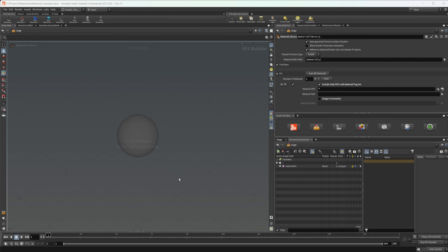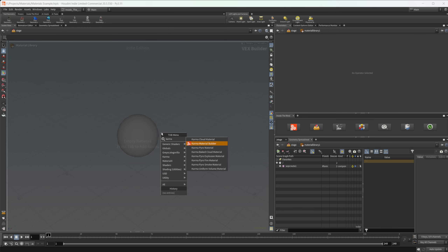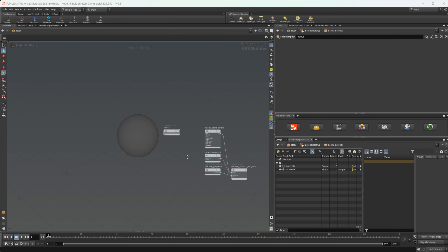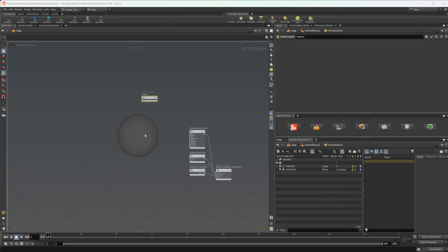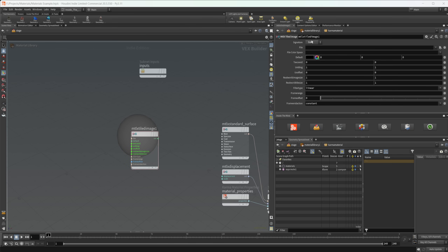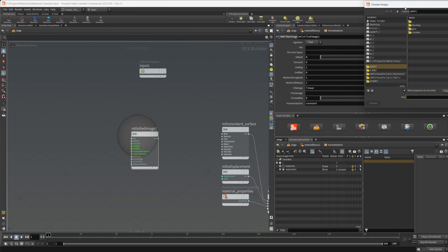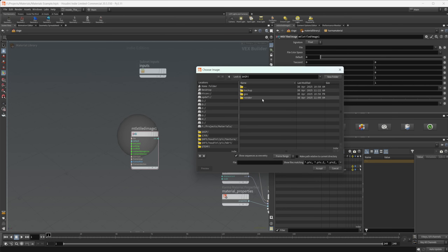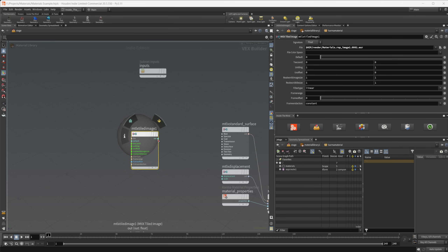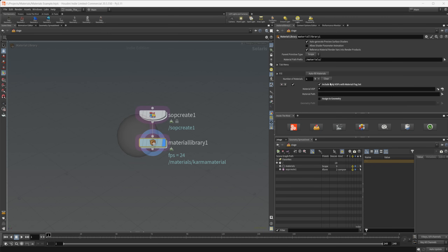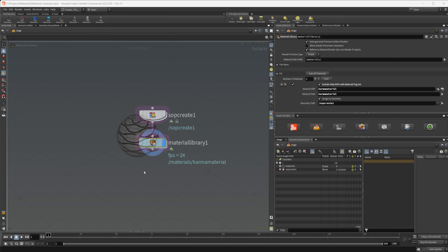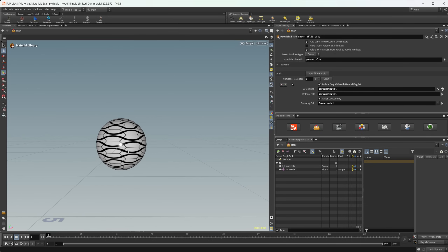I'm going to drop down a material library and dive inside. Let's drop down a Karma material builder and start setting up a material. I'll drop down a MaterialX tiled image and leave this as a float. Opening our hip file, I already have a texture exported — the Truchet tiles. I'll wire this into our base color, then auto-fill the materials and assign to our geometry so we can see what this looks like.